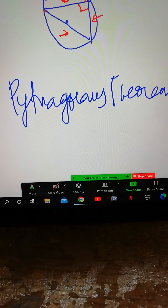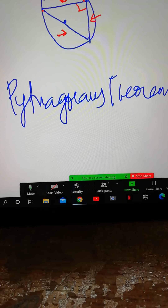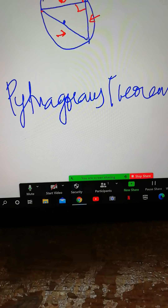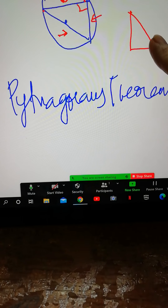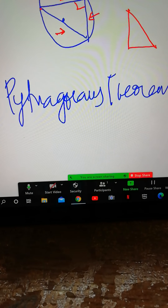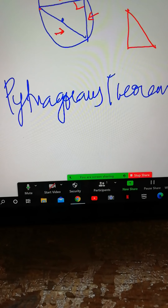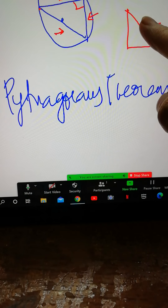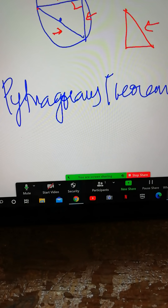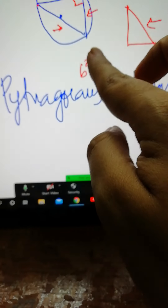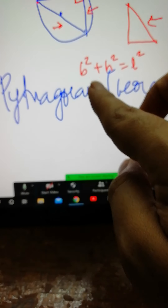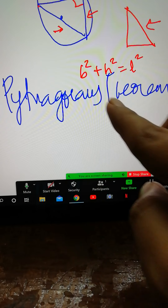In a right angle triangle, always remember: the base will be the smallest, the height will be medium in size, and the hypotenuse will be the largest. We know the Pythagoras theorem: b² + h² = l², or equivalently, a² + b² = c².